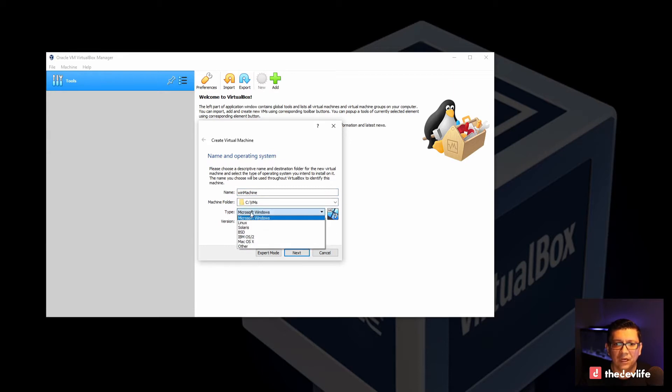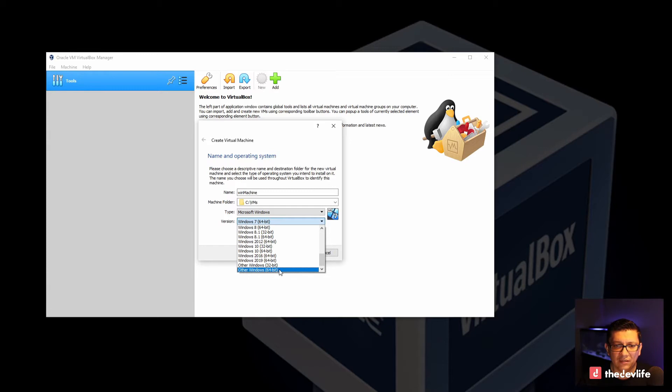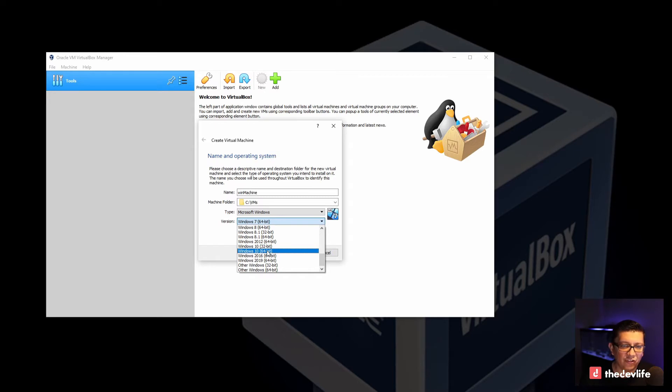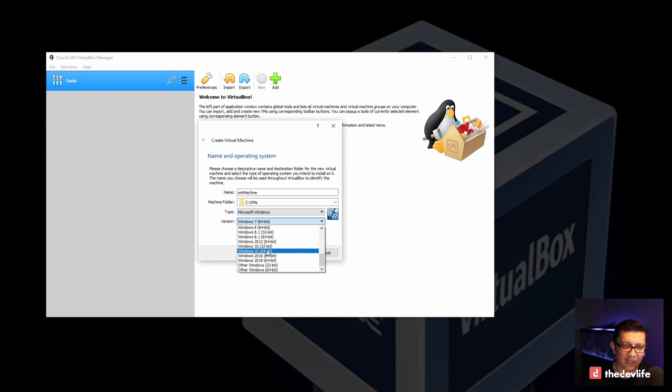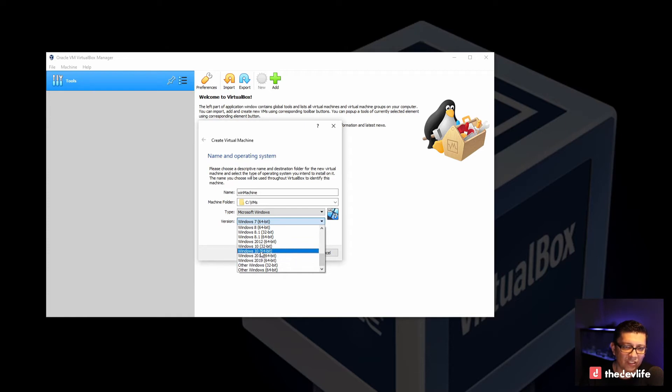I will be installing Windows on it. The ISO image that I have for Windows 10 is a little bit outdated. So I will go ahead and select Windows 10. But if you have downloaded a newer version of the ISO for the Windows 10 installation, you can go ahead and select the version that best fits your needs. But for this I will select just regular Windows 10 64 bit.